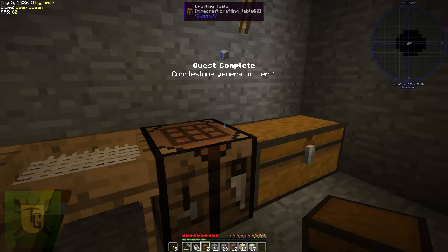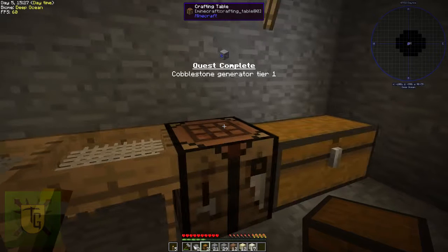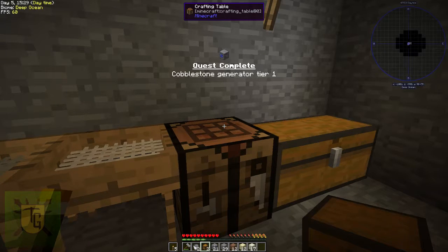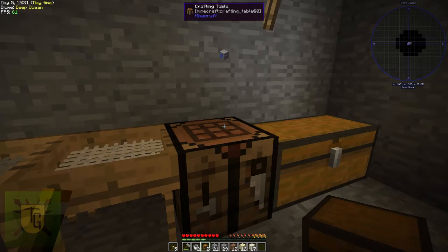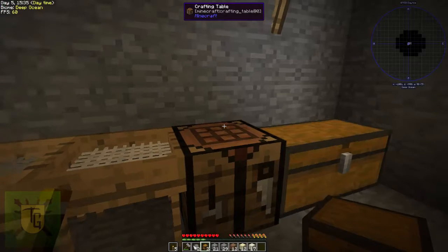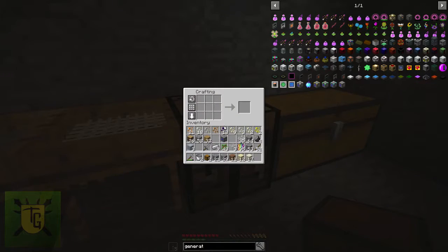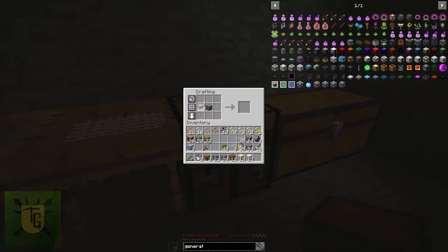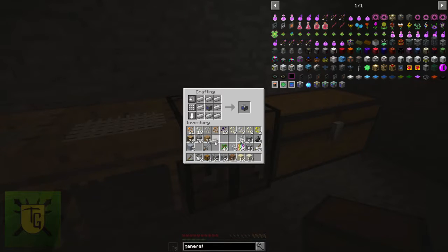Now before you place it, what you should probably do if you have the iron is upgrade it straight away, like so, to tier two.